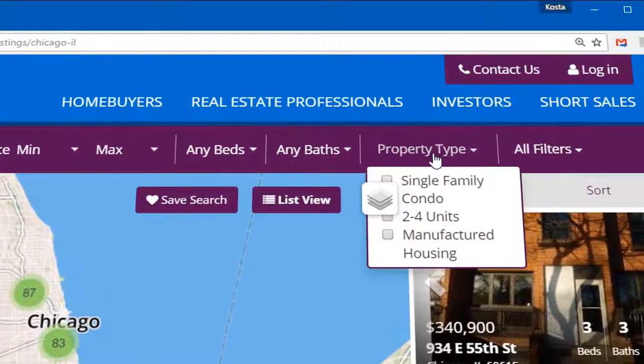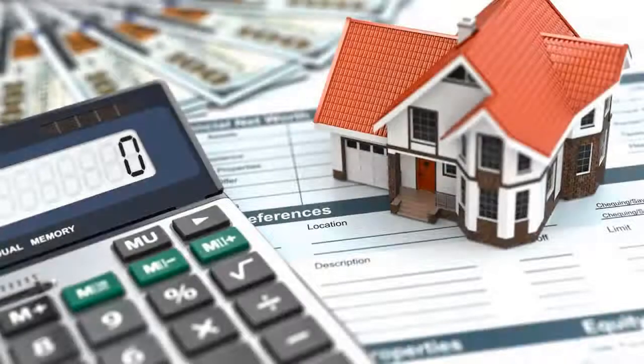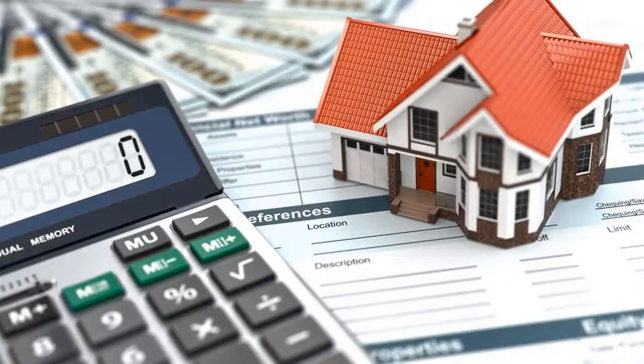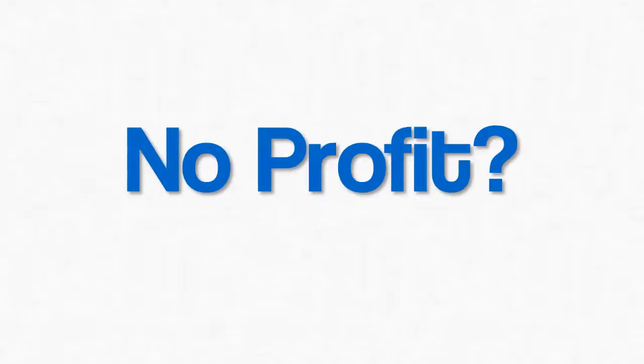That's all fine and good for end buyers who are going to live in the place, but real estate investors need more than that. They need to run the numbers on a property to see if there's any potential to make a profit. No profit? No deal. It's that simple.